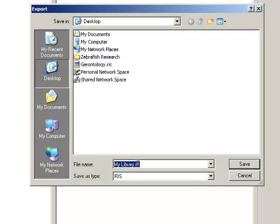Name the file something meaningful for you, for example, Literature Review.